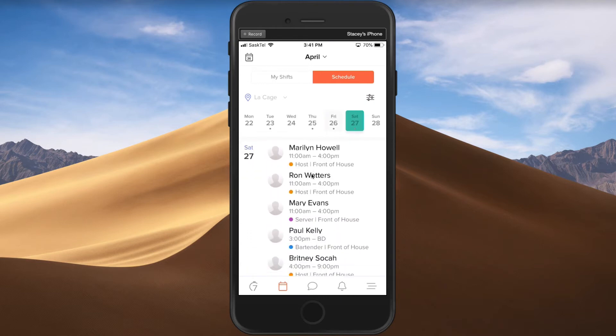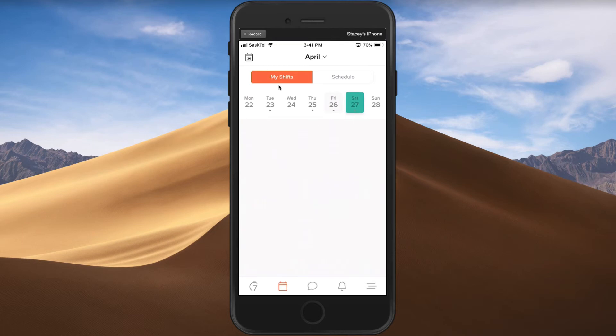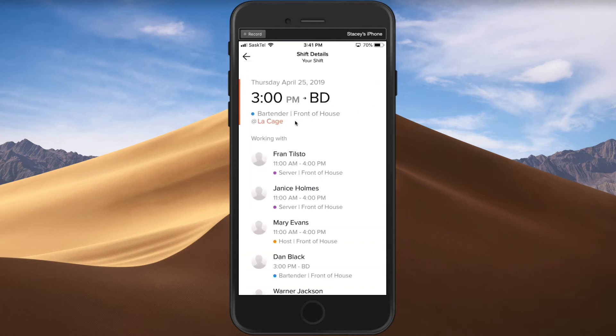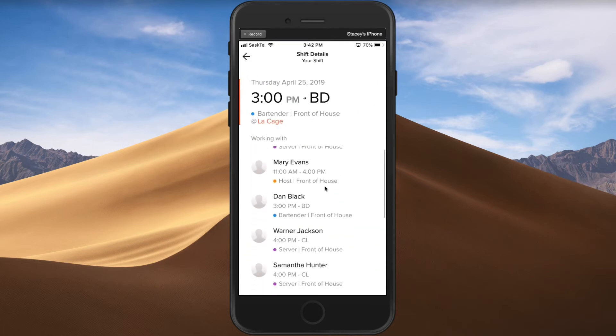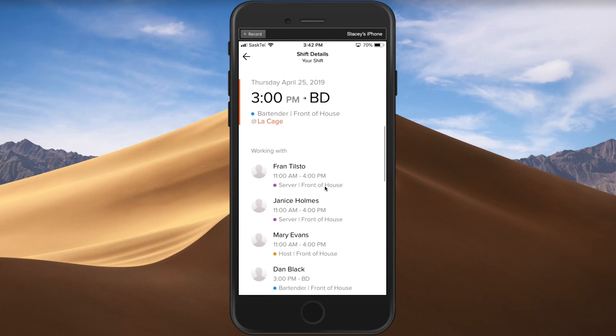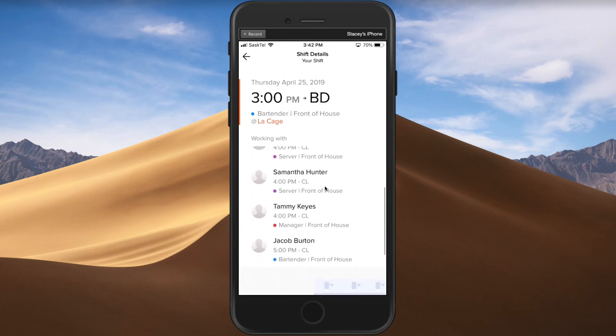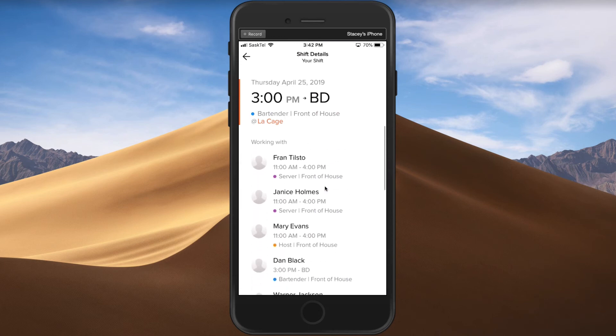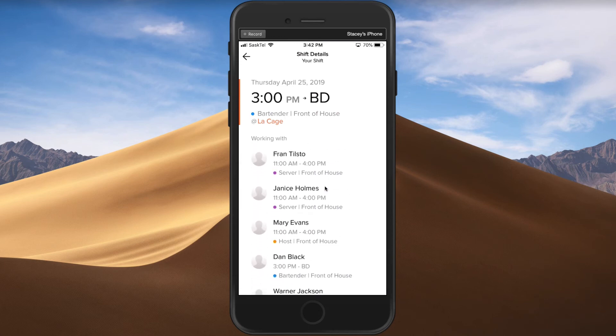If they head back to 'My Shifts' and click on one shift, this is where it shows them who they're working with and all of that detail.